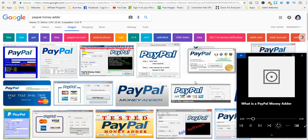Three PayPal money names to be aware of are PayPal money adder, PayPal money generator, and PayPal monkey generator. There are also payza money adder tools. They are also scams.